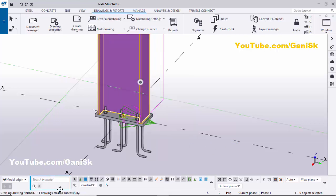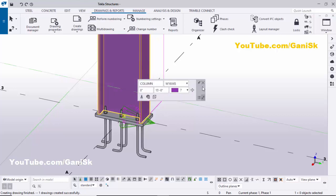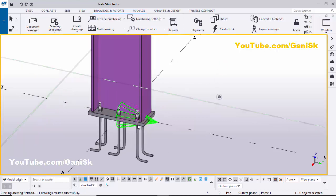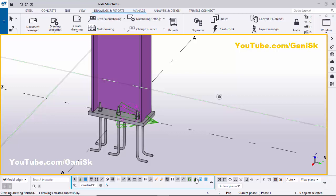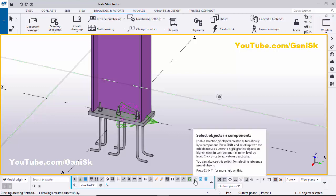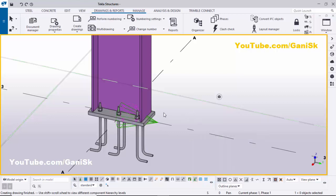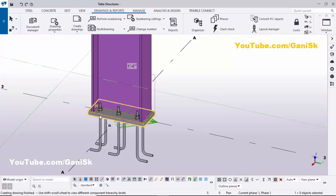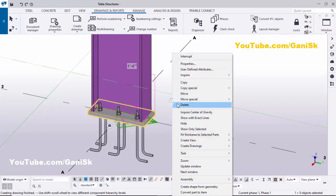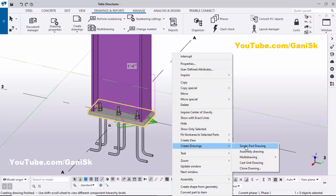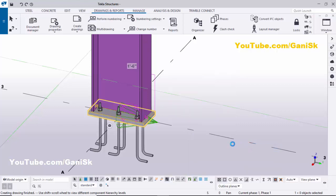One drawing created successfully for the column single part drawing. Now to create the base plate single part drawing, click on Select Object in Component so you can select the base plate within the component. Click on the base plate, right-click, Create Drawing, and click Single Part Drawing.